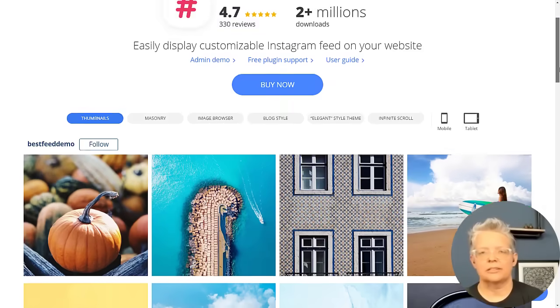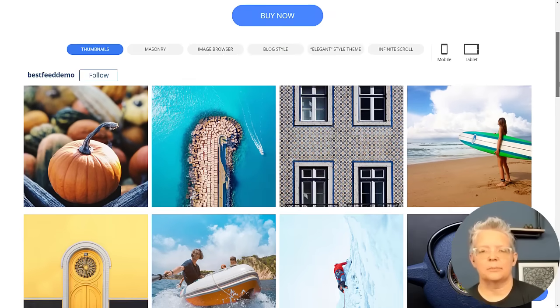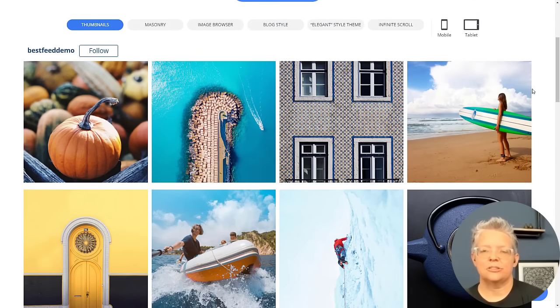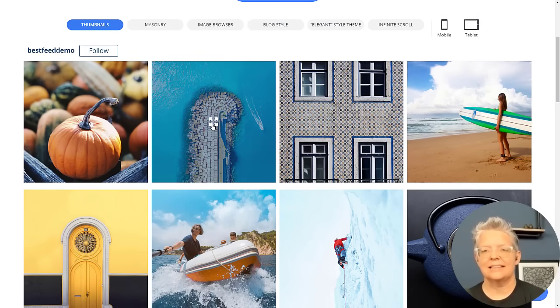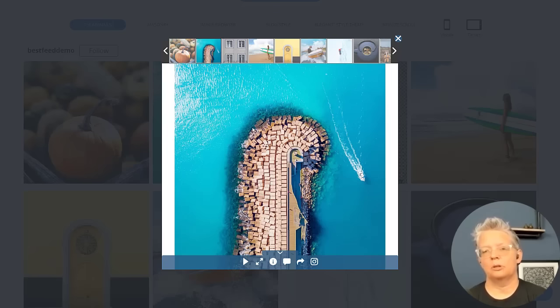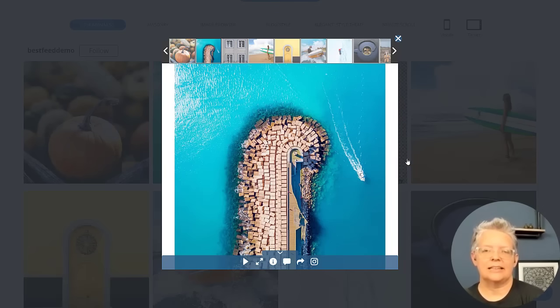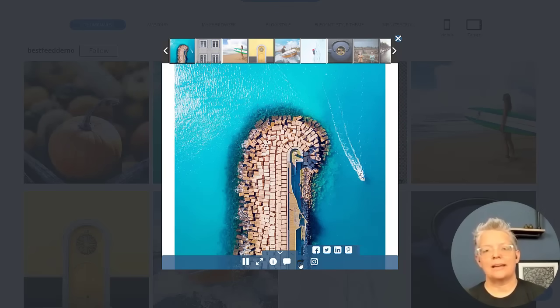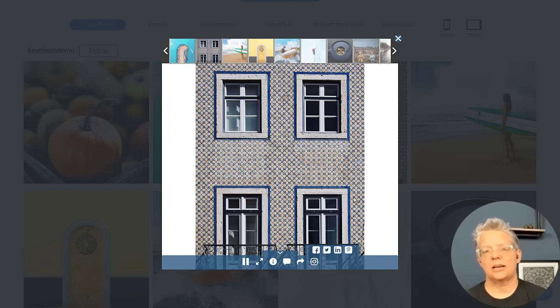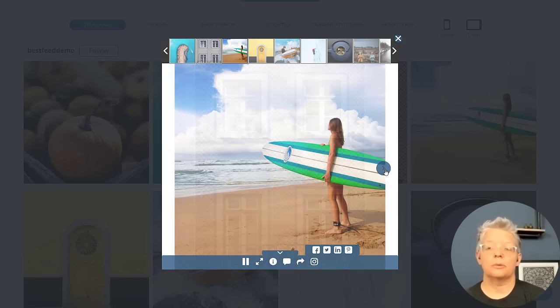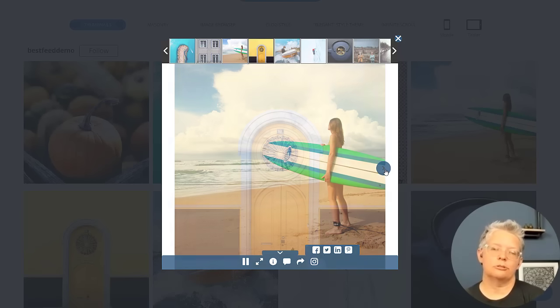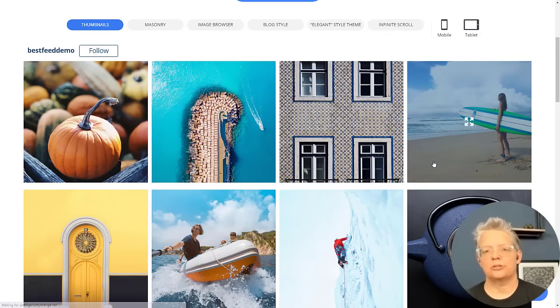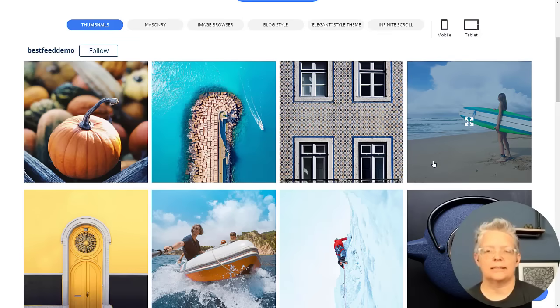Many people like to add their Instagram feed to their sidebar and this lets you do that easily with their built-in widget functionality. The free version lets you do a single feed from your Instagram or a specific hashtag. If you upgrade to the premium version you can create a mixture of feeds from multiple hashtags.